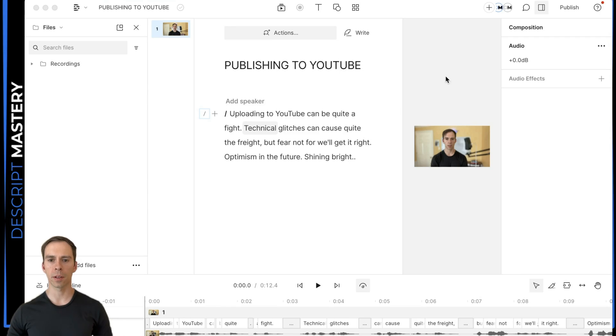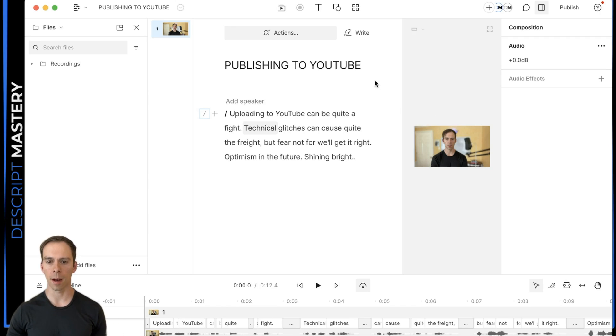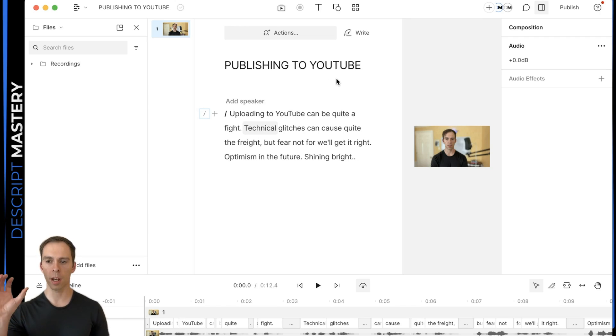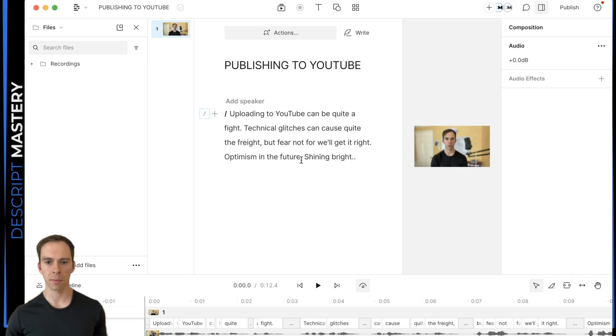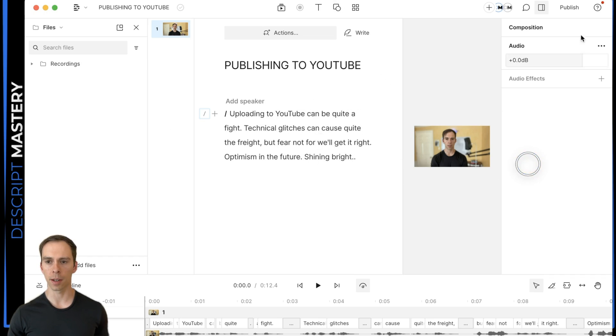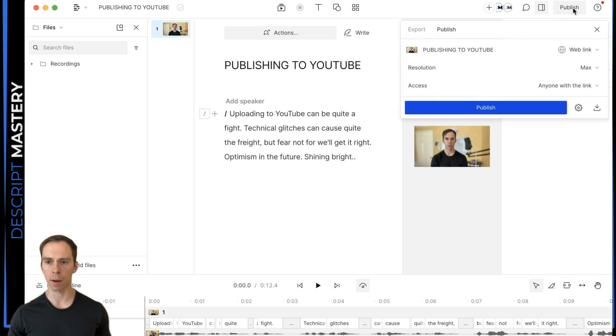So assuming that all systems are functional, the service is operating as it should be, then I'm going to show you how to publish it and where most people get it wrong. So here's my video. This is what I want to put on YouTube. And what I need to do is go to publish.